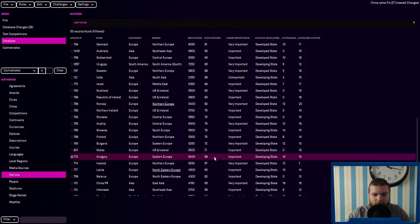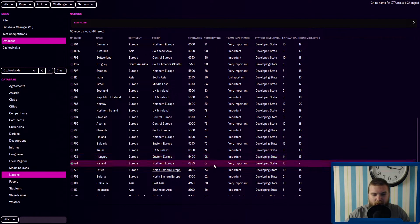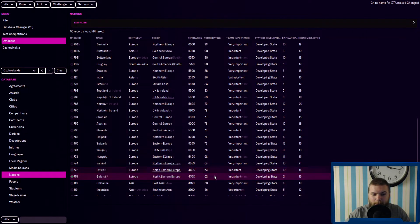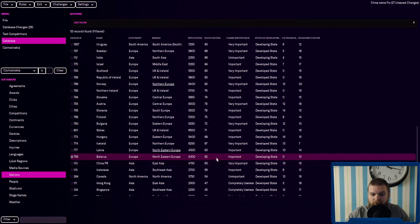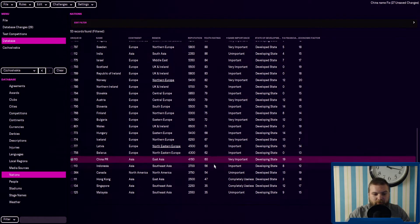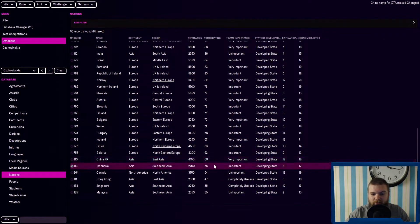Wales at 71, then we get assigned go really low. Hungary at 68 and Iceland. Latvia are 63. Belarus are 62. China at 60. Indonesia at 56.